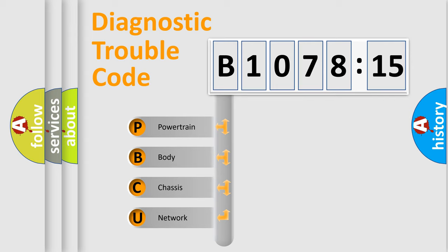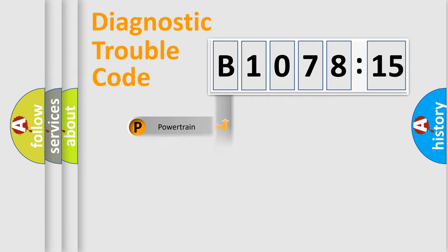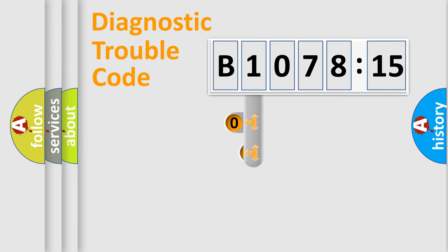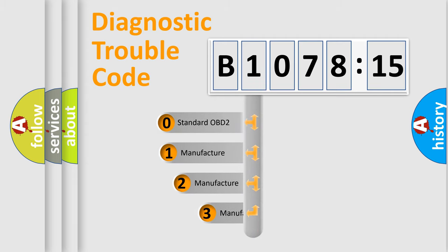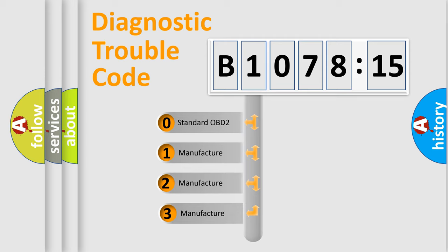We divide the electric system of automobiles into four basic units: Powertrain, Body, Chassis, and Network. This distribution is defined in the first character code.